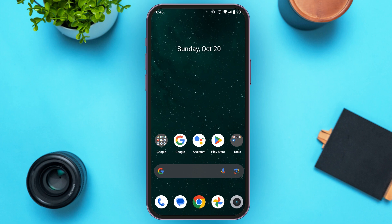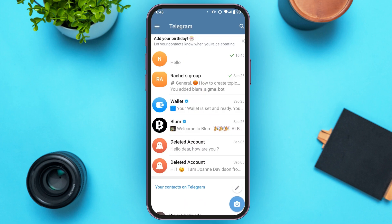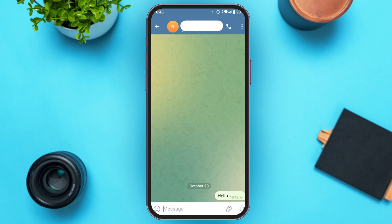First of all, what you have to do is launch and open the Telegram application. You can see over here, Telegram is opened. You'll be able to see several chats. Tap on any chat of your choice and try messaging that person.